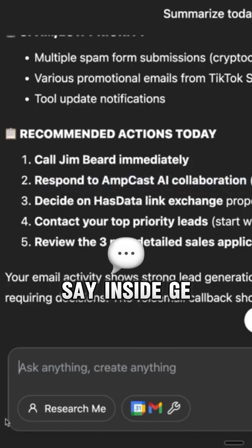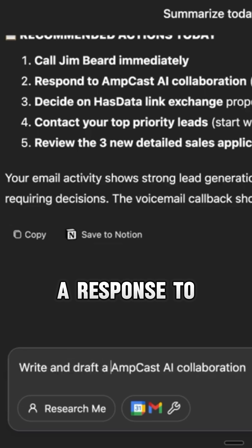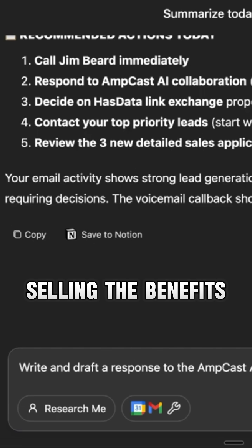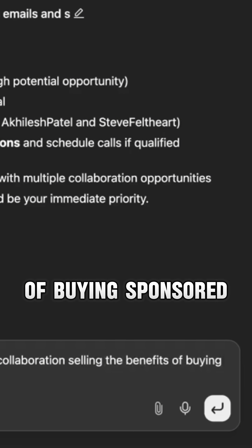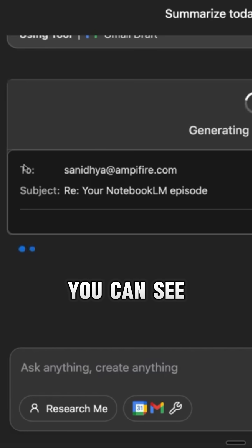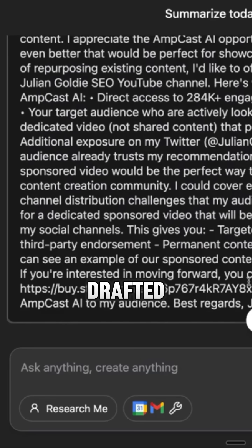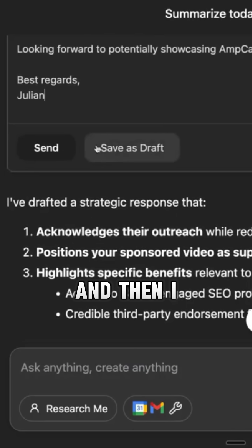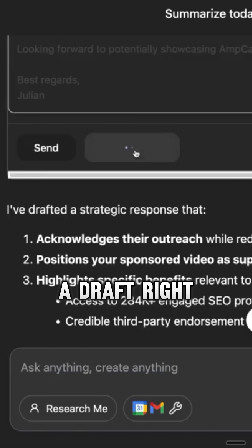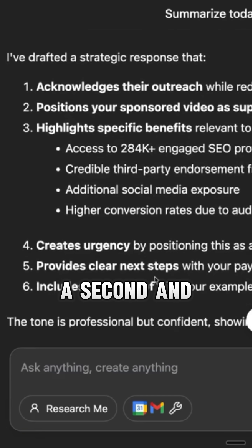So we could say inside Genspark here: write and draft a response to the AMCAS collaboration, selling the benefits of buying sponsored video with me. Then we'll hit enter. So now you can see it's starting to write that email and that's a full email drafted. And then we can click send or save this as a draft — so let's click on save as draft. We'll go to our emails in a second and check that out.